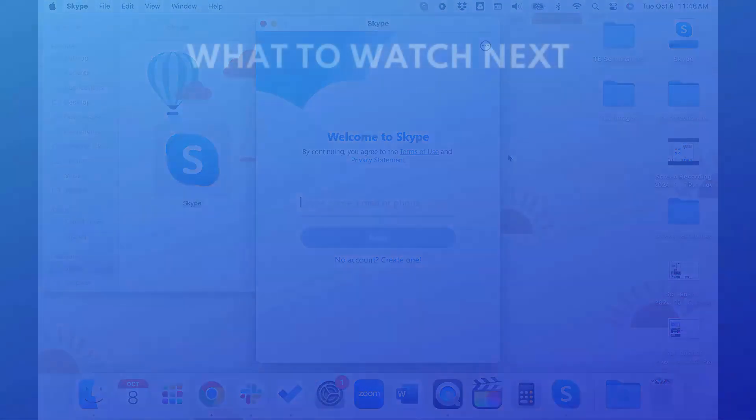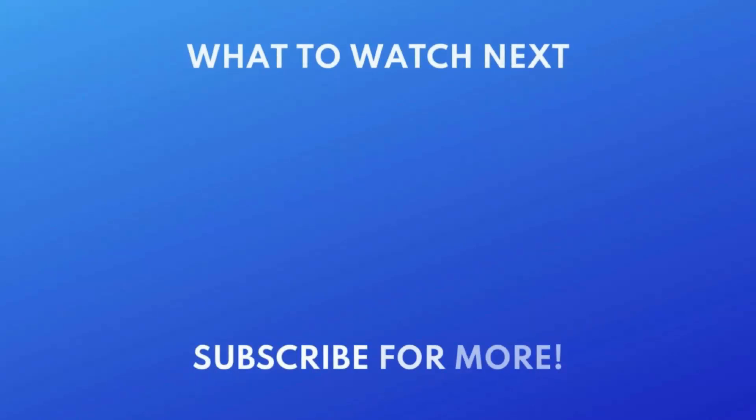For more helpful Skype tips and tricks, check out our full playlist of Skype tutorials. Click the playlist on your screen now to watch.